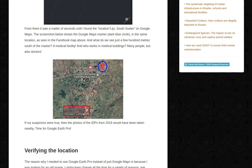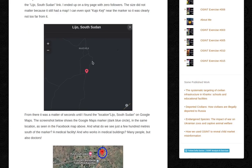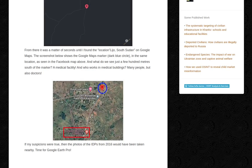The screenshot below shows the Google Maps marker — a dark blue circle — in the same location as seen on the Facebook map. And what do we see just a few hundred meters south of the marker? A medical facility. And who works in medical buildings? Many people, but also doctors. So if my suspicions were true, then the photos of the IDPs from 2016 would have been taken nearby — because, in case you forgot, this user was a doctor.